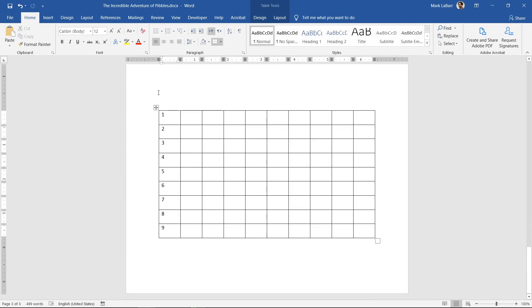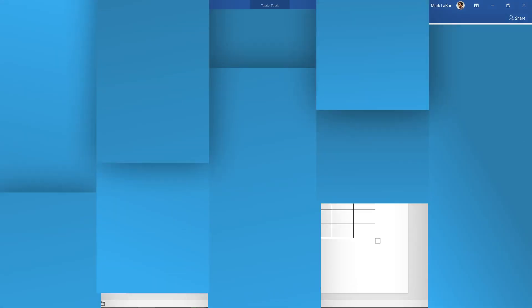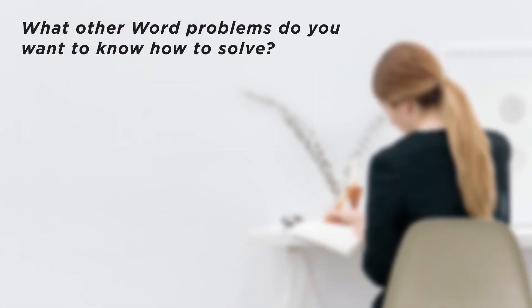Blank pages can be pesky, but now you know a few methods to fix that. What other Word problems do you want to know how to solve?